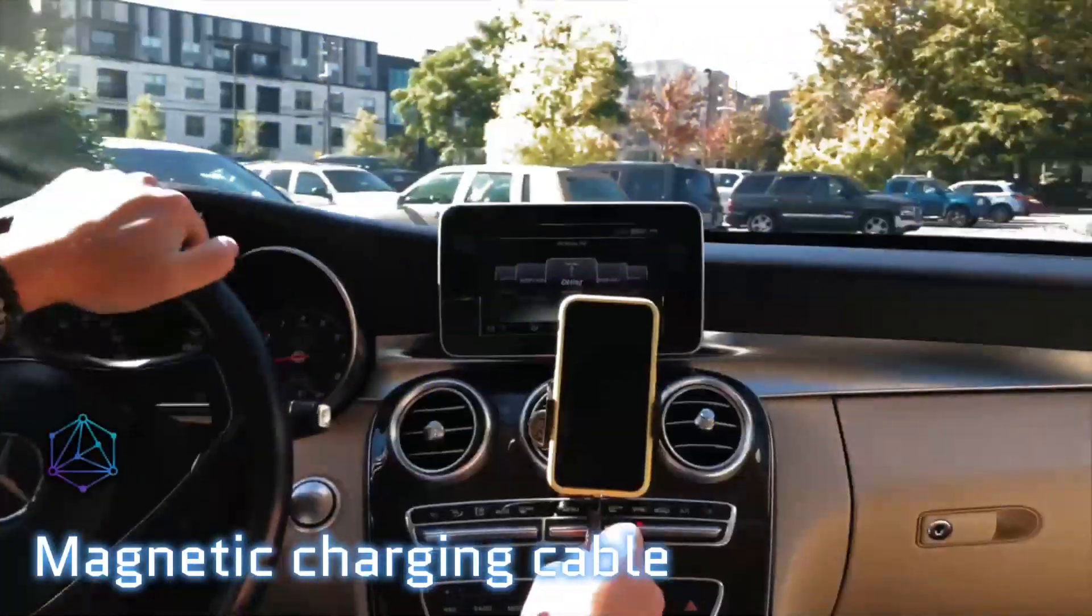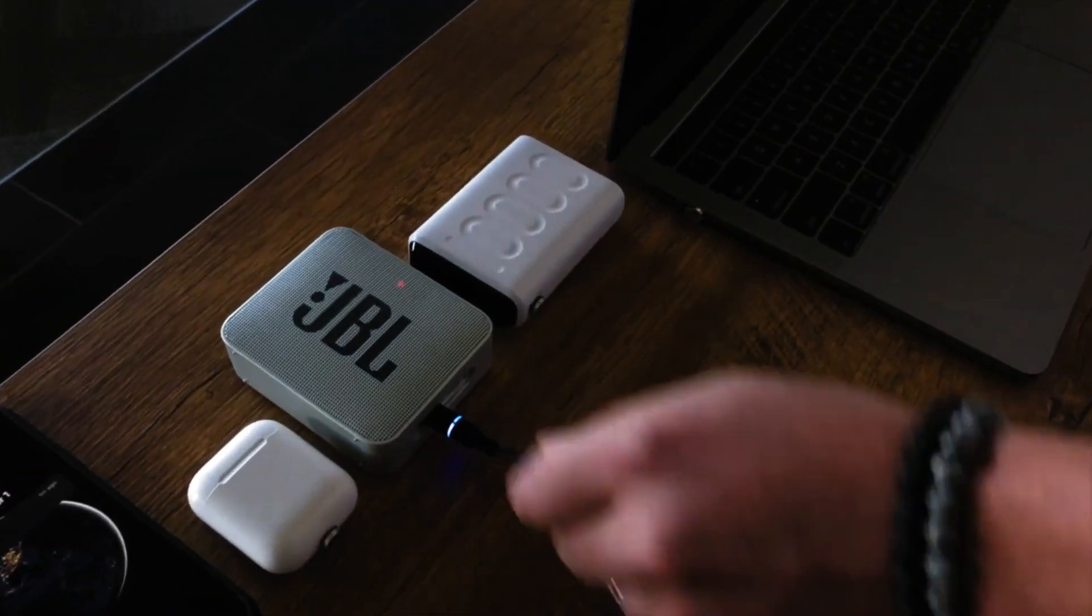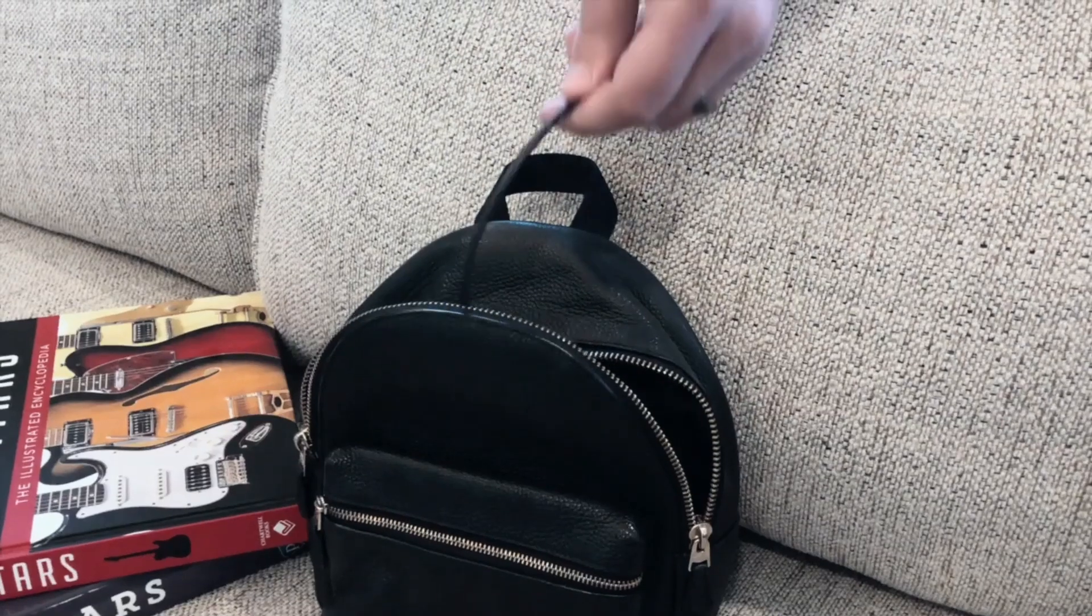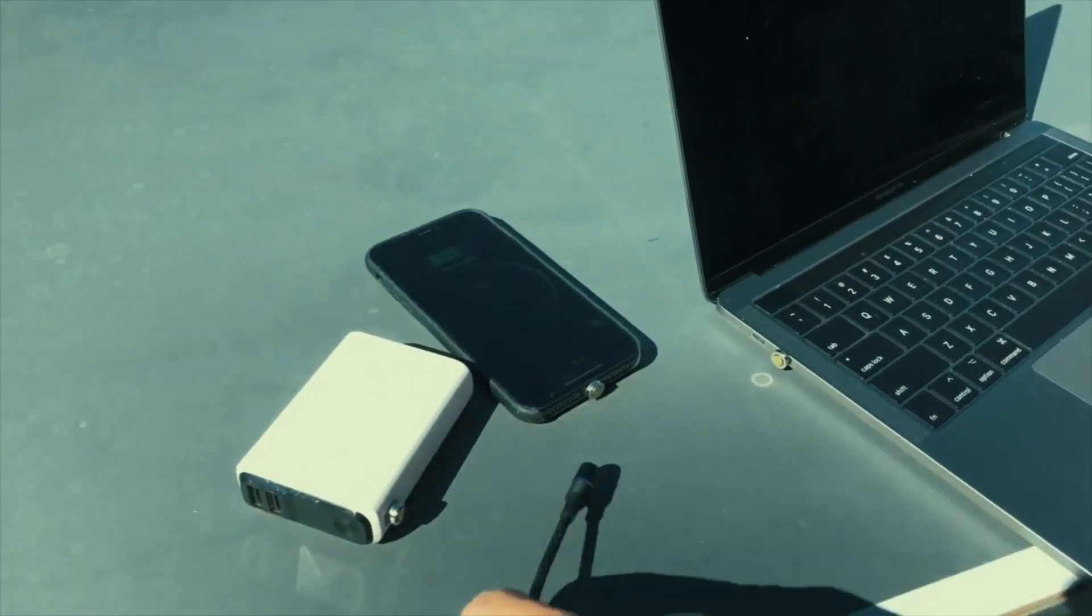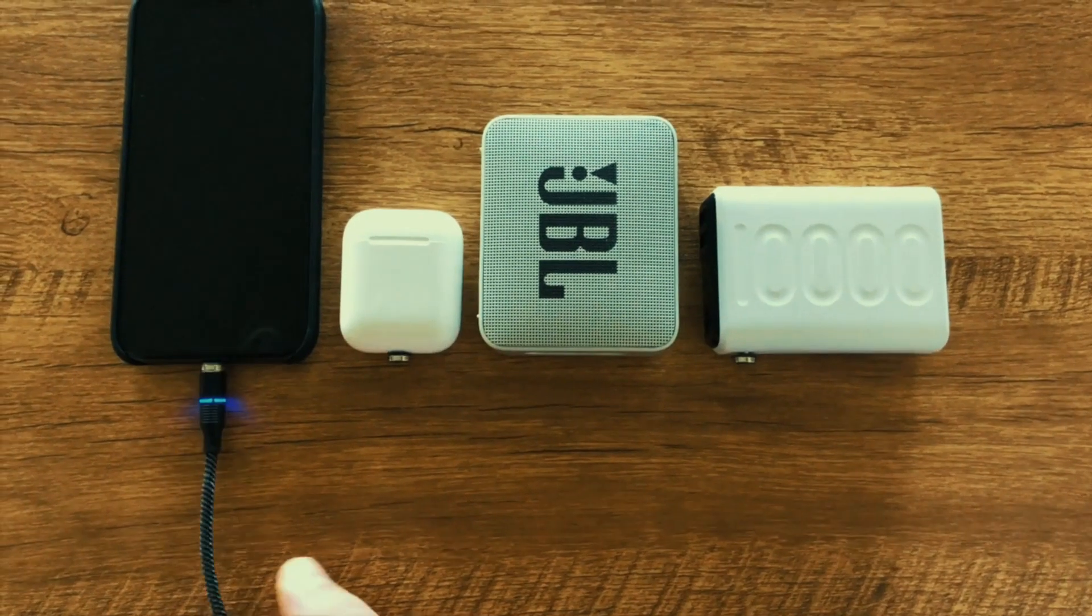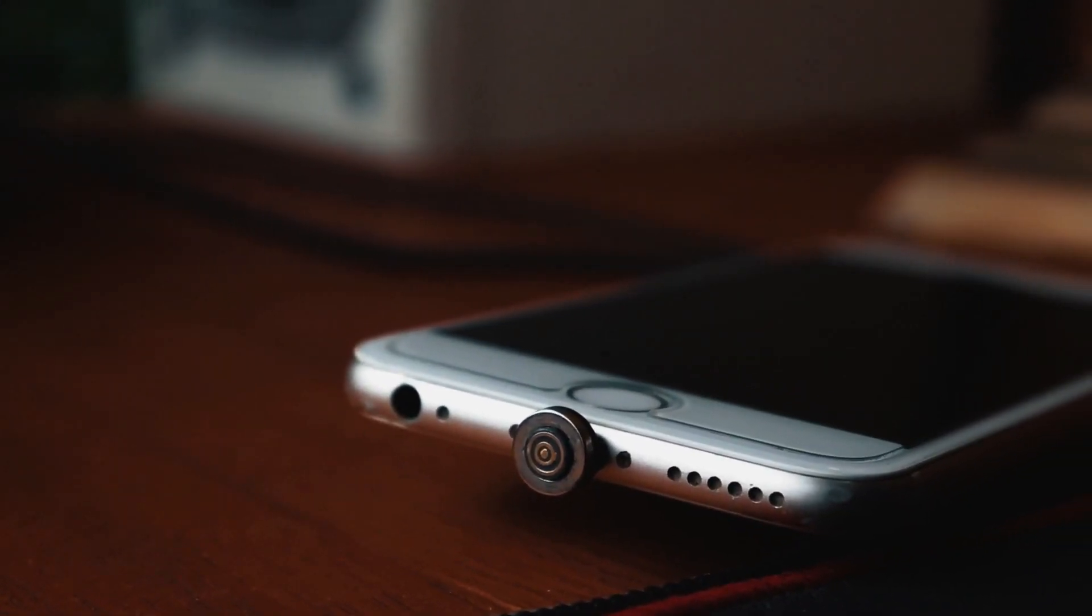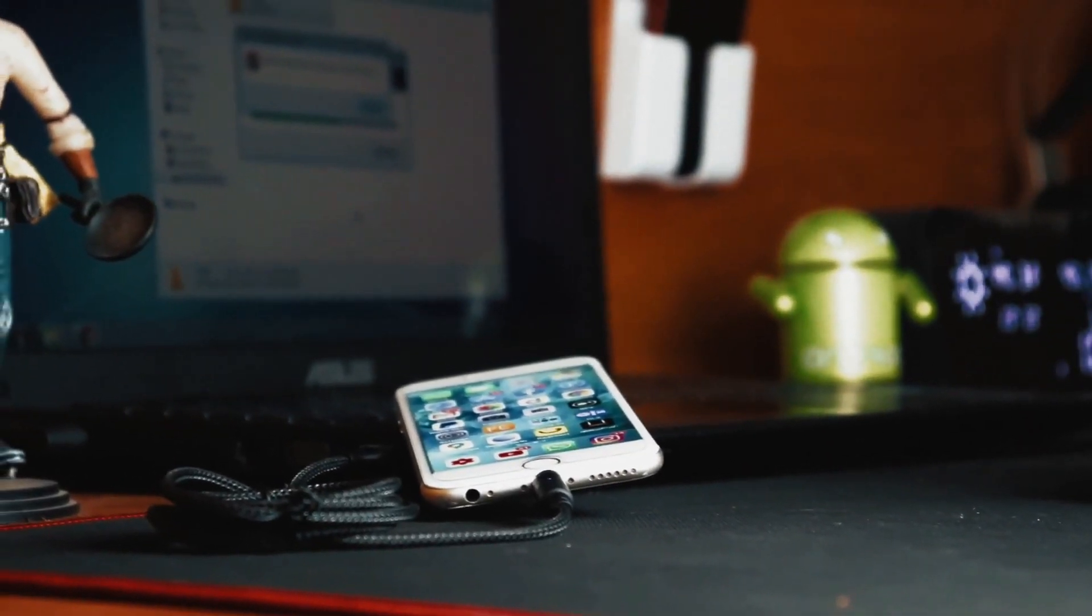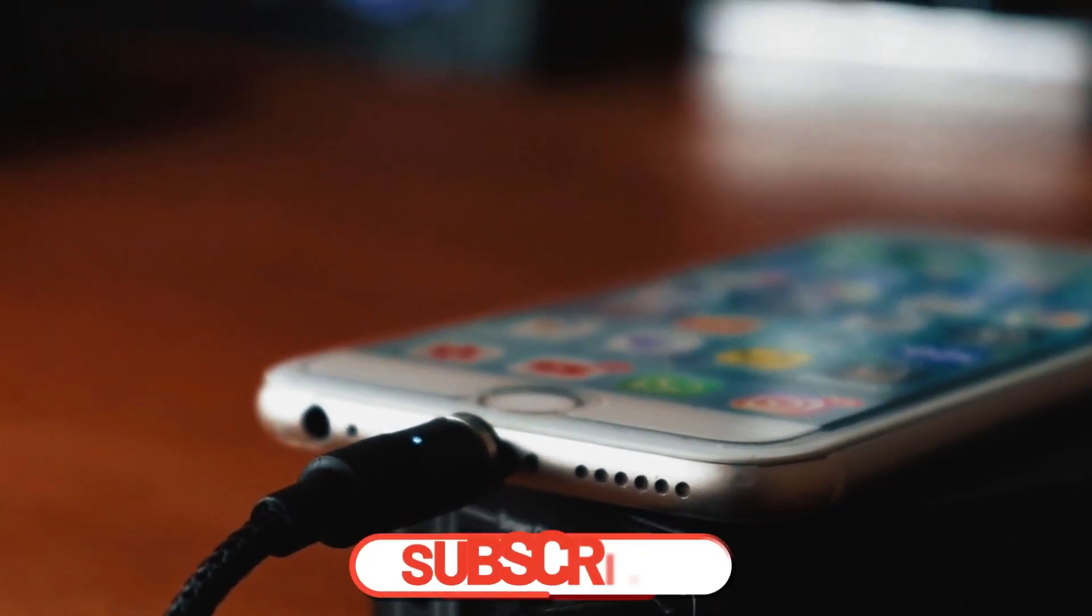The magnetic charging cable allows you to connect your device with minimal effort and eliminates the need to fumble with cords. It's designed with an integrated magnet that helps align the charging ports and creates a secure connection. The cable is also made with durable nylon material, which is both flexible and tangle-free, making it easy to store and transport. The magnetic charging cable is perfect for those who need a quick and reliable charge, and at under $50, it's an affordable way to get the job done.